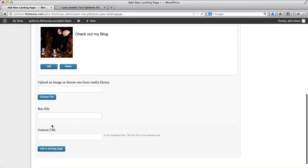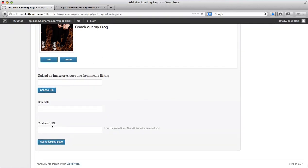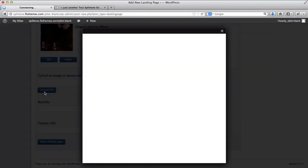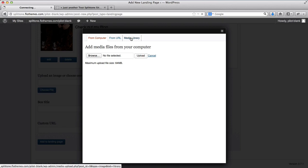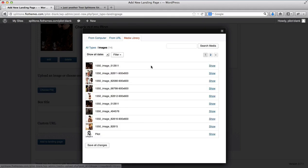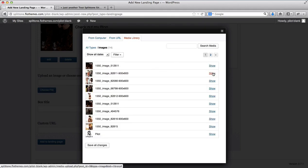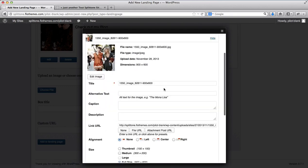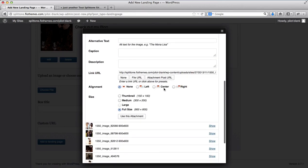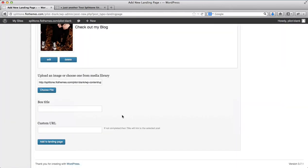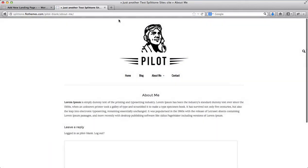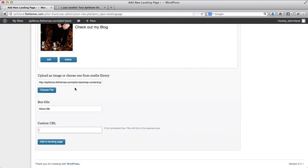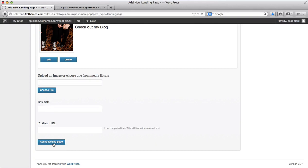Next, I want to add an additional image. This time I'll select something from my pre-existing uploaded images from the media library. This section will be about me. For my URL, I'll go to the about page and click on add to landing page.